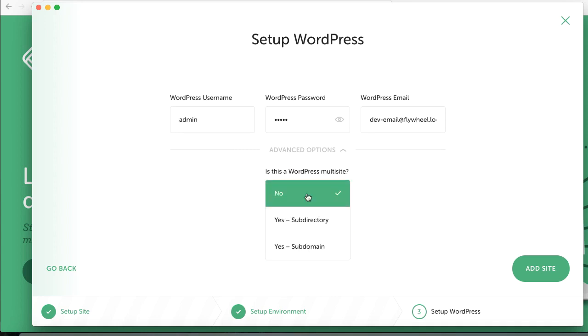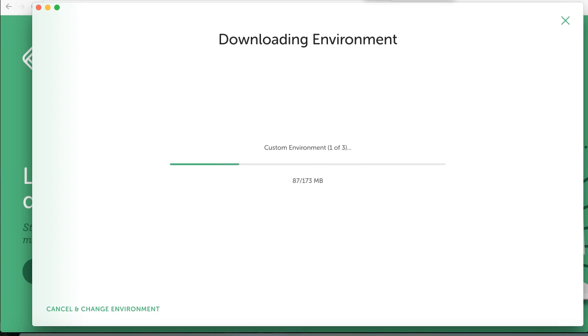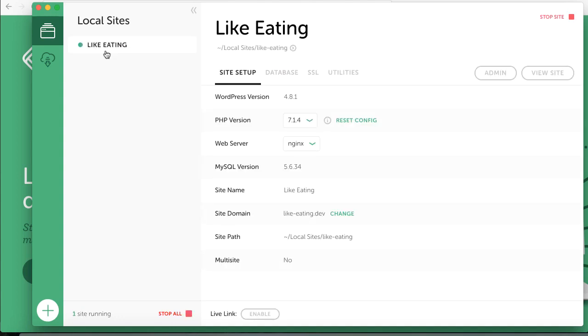I will just pause the video now while this is preparing and I'll start over when it's done. Okay, so the site environment has been set up and now they're just adding some few more stuff and that is actually WordPress and we are here.